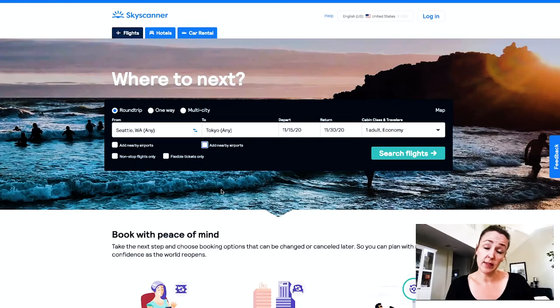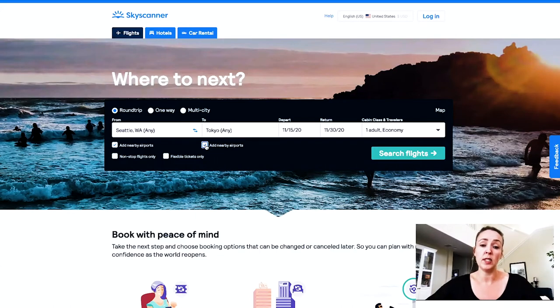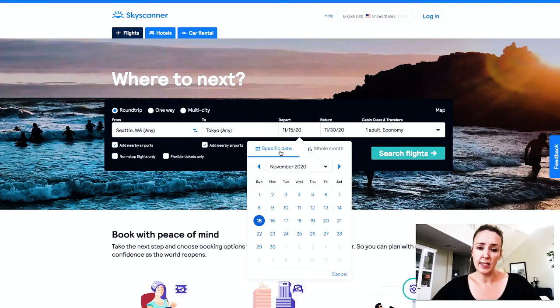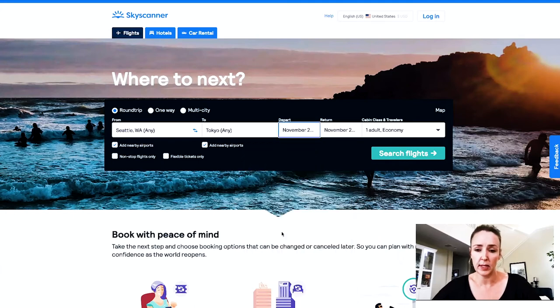For round three, I want to explore the little extras each platform has — which offers more customization, more opportunity to save money, and is easier to use. On Skyscanner, you could have said 'any' for Seattle airports and 'any' for Tokyo with nearby airports added. You could also choose a specific date or the whole month of November, or even search the cheapest month in general.